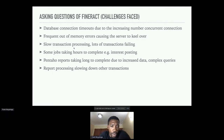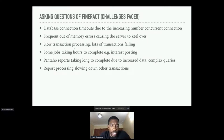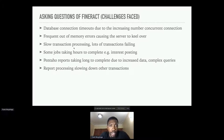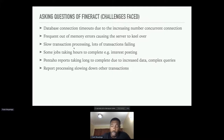Generally, report processing started slowing down other transactions. When they were spooling reports — an end-of-month report, balance sheet, or whatever — at the time they were running that report, other transactions would slow down and other parts of the system would start suffering. These were the major challenges we faced with this client.